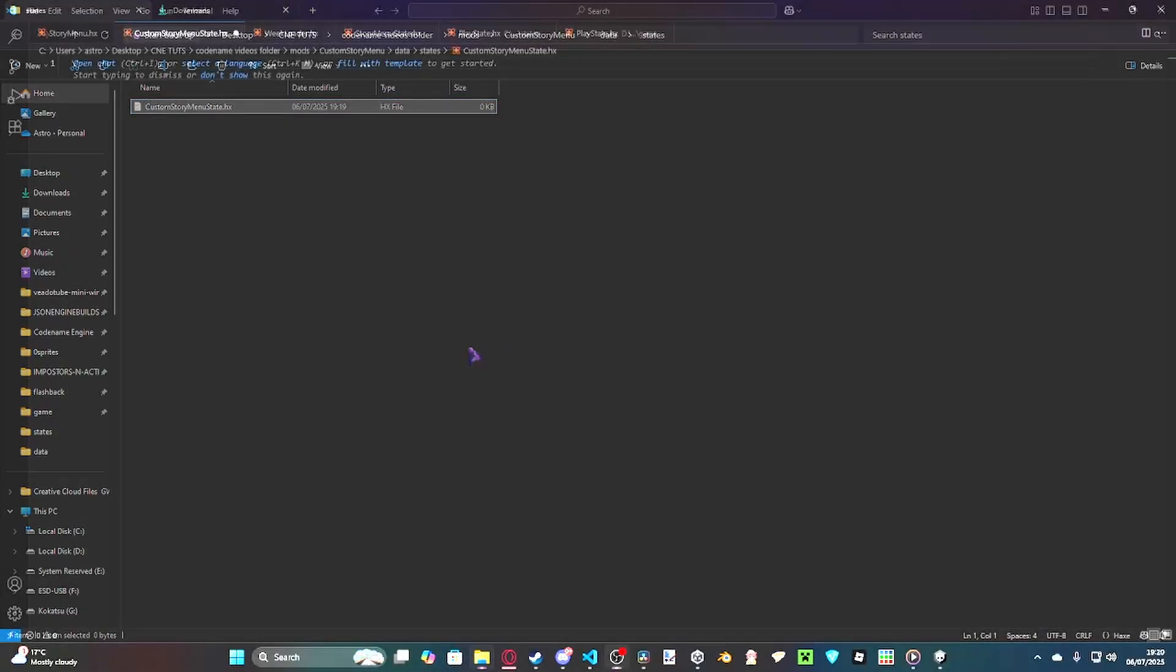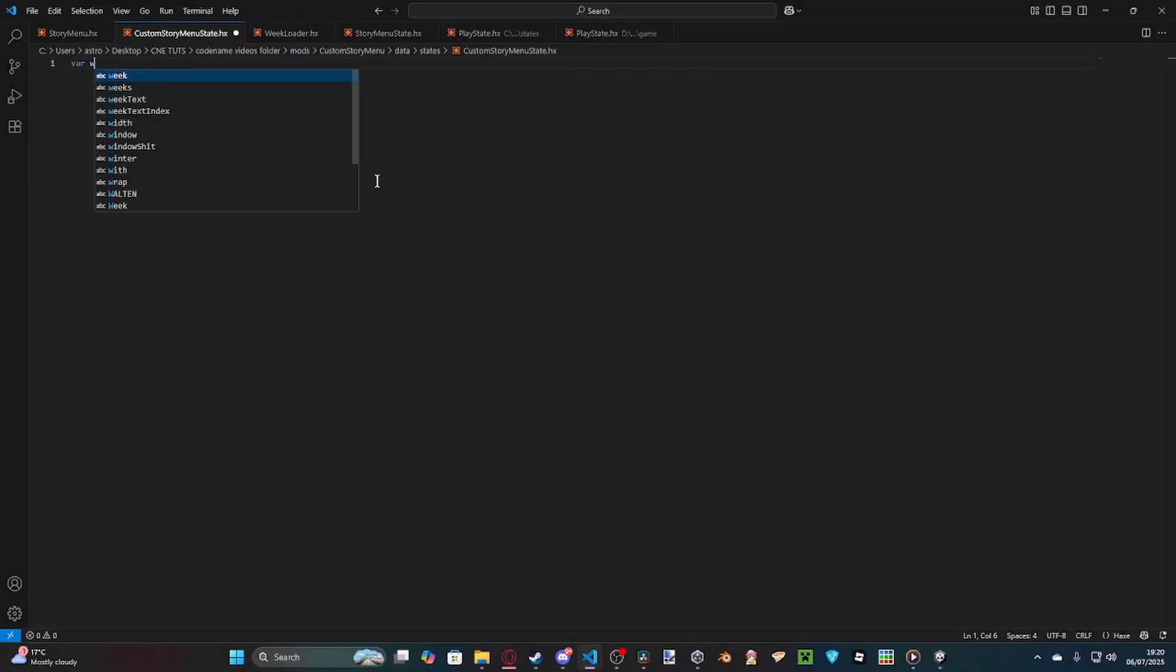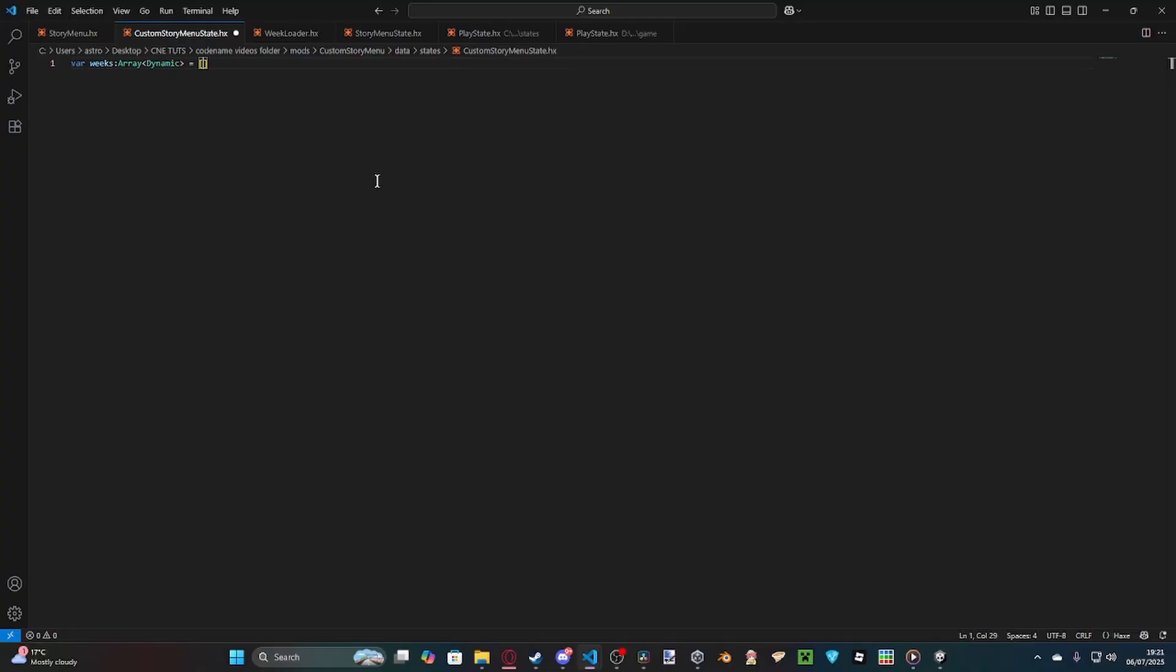Okay, sorry for that little slip-up. I realized I completely erased the stuff, so I had to go and find it. The first thing we're going to do is we're going to set up our week. So, we do var weeks, which is a dynamic array. Array dynamic, like so. And then we open it like this.